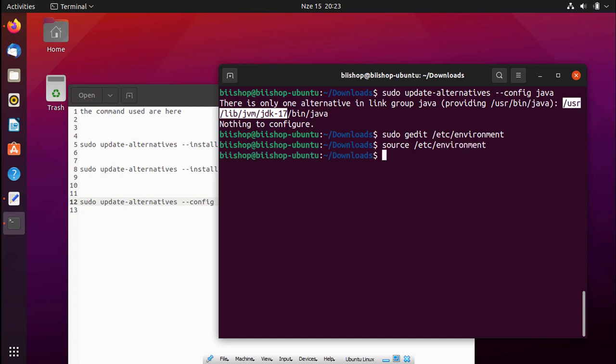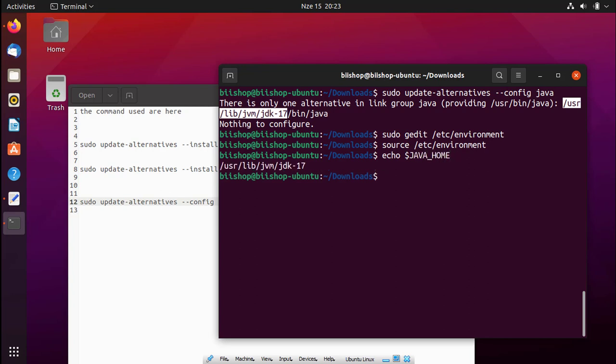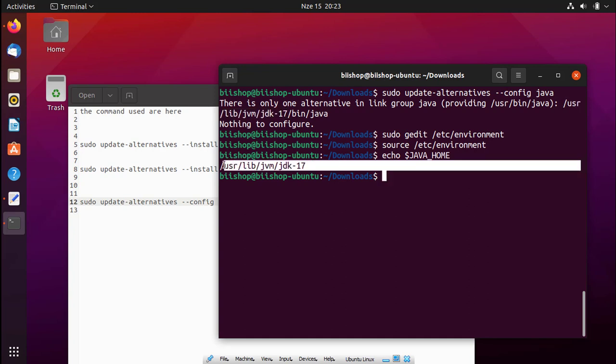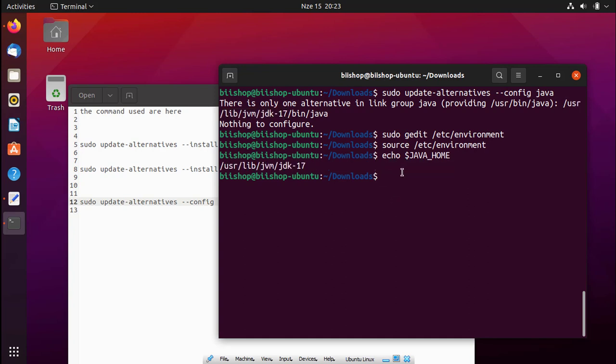To verify if our JAVA_HOME is successfully configured, we have to type echo dollar sign JAVA_HOME. You can see now it's really determined this path, so it means we are successful. At the beginning of this video, I was trying to check if there is any current version installed on Ubuntu Linux using java --version, and it was returning us something and asking us to install the Java OpenJDK.